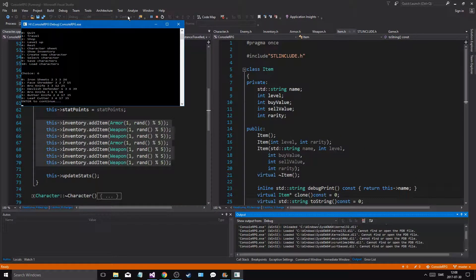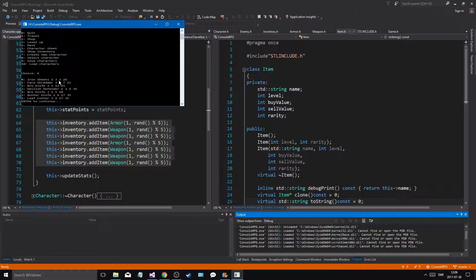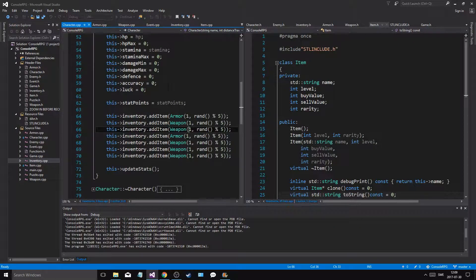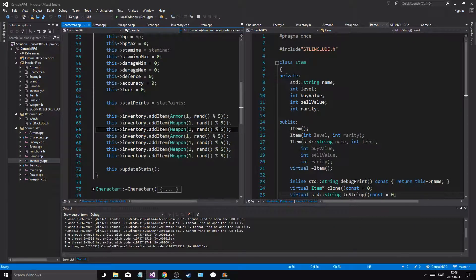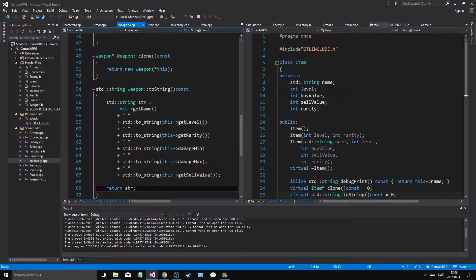Show inventory. Now rarity is showing, so we got this two, level two, rarity three. Damage min, damage max. Okay, that's cool. That's cool.